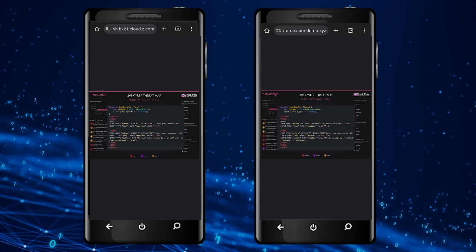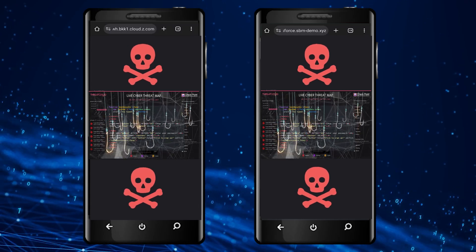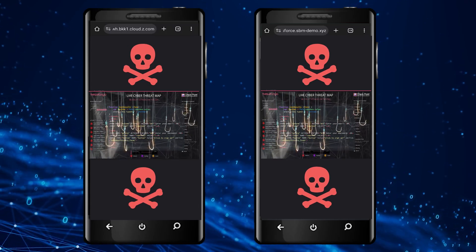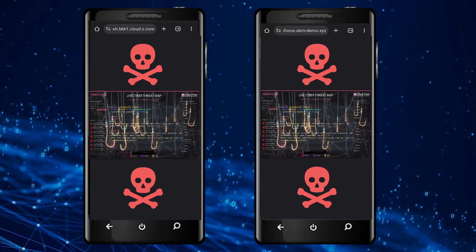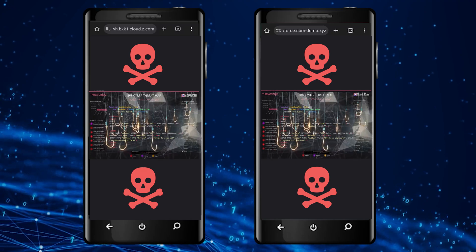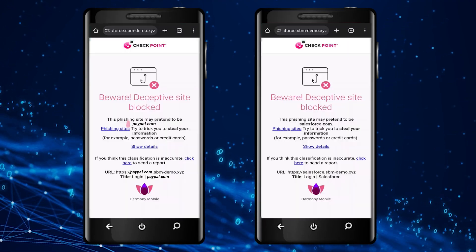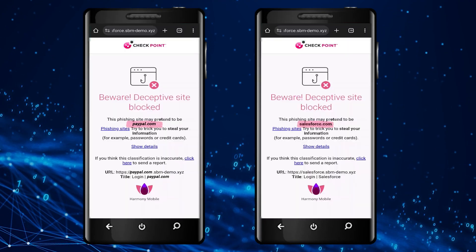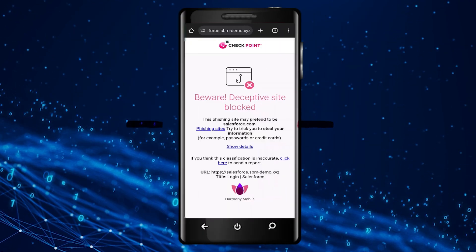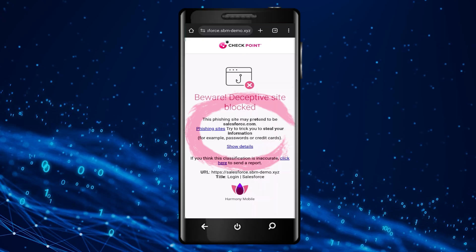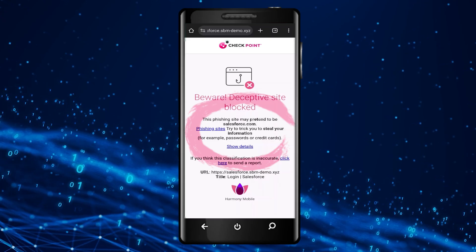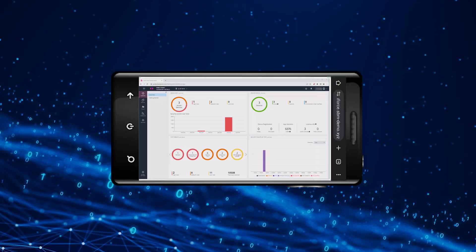If the site is identified as a zero-day phishing site, Harmony Mobile redirects the user to a blocking page that explains the reason for the block and potential security concerns connected with the site.